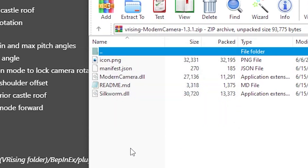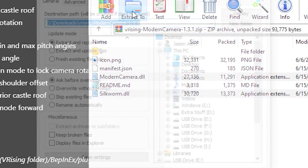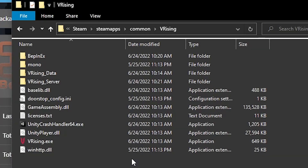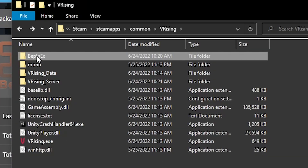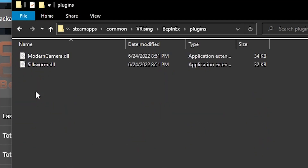For the Modern Camera, you're just going to be extracting two files: silkworm.dll and moderncamera.dll. You'll be dropping them in the BepInEx folder under plugins.